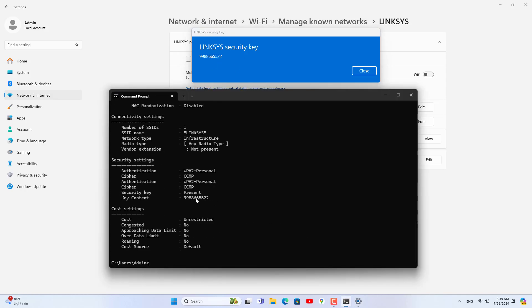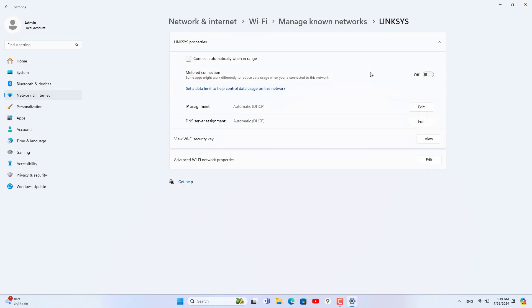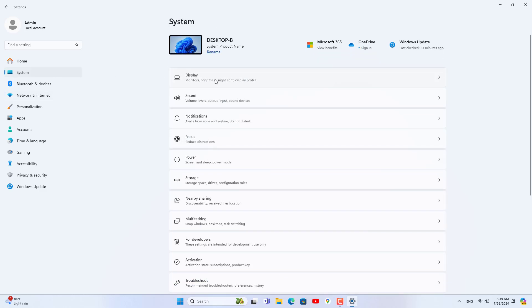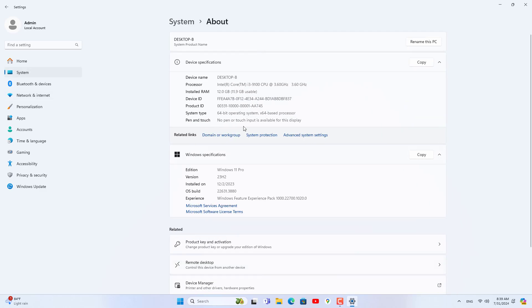Thank you for watching how to view Wi-Fi password without command window on Windows 11 computer. Don't forget to like and subscribe. Good luck. Make sure your Windows 11 computer has been updated to the latest version to get this feature.